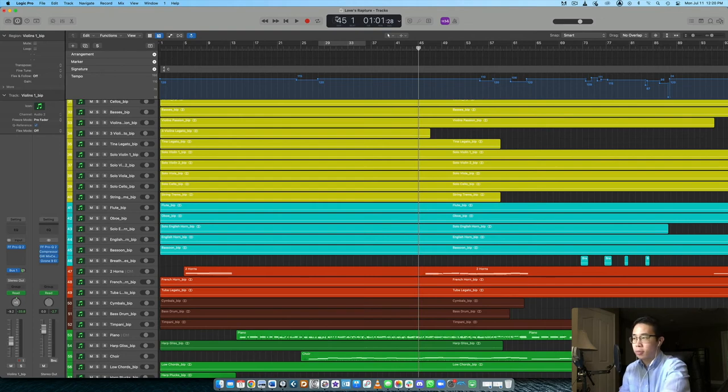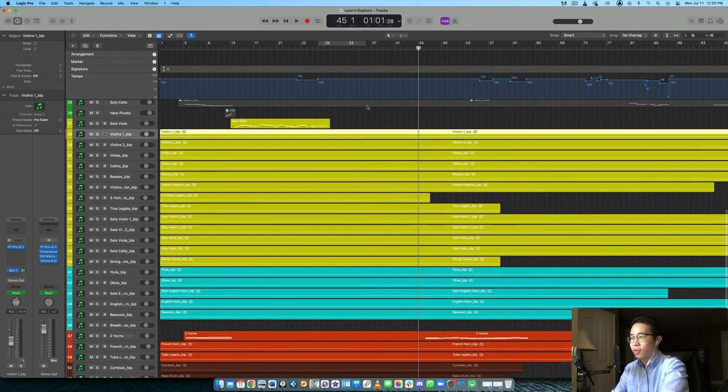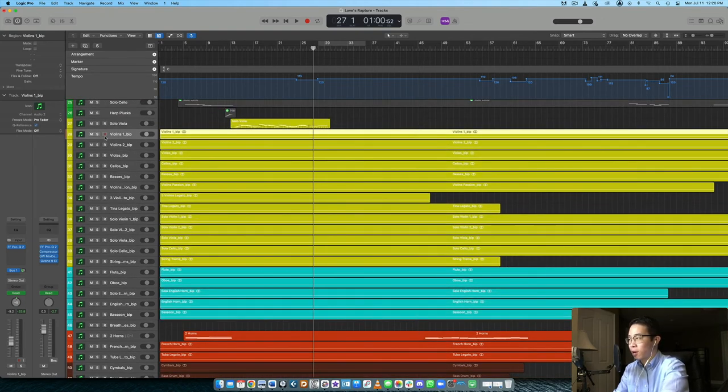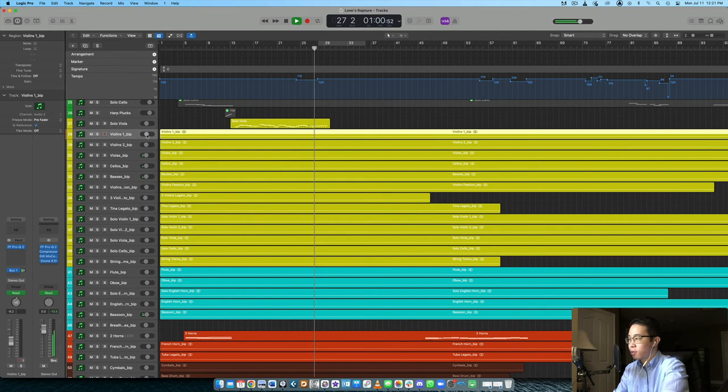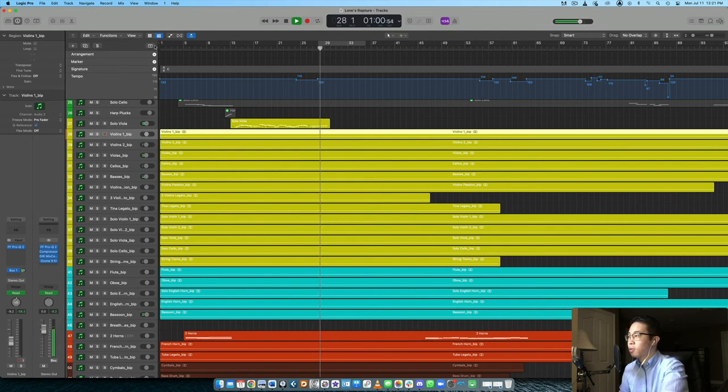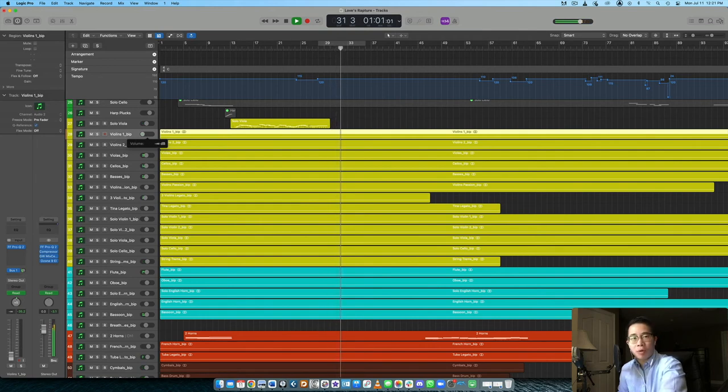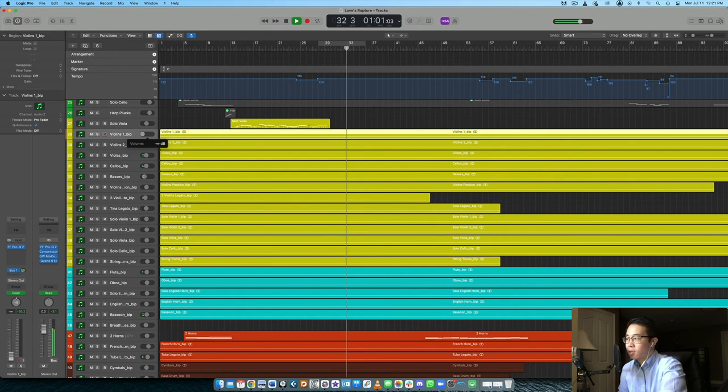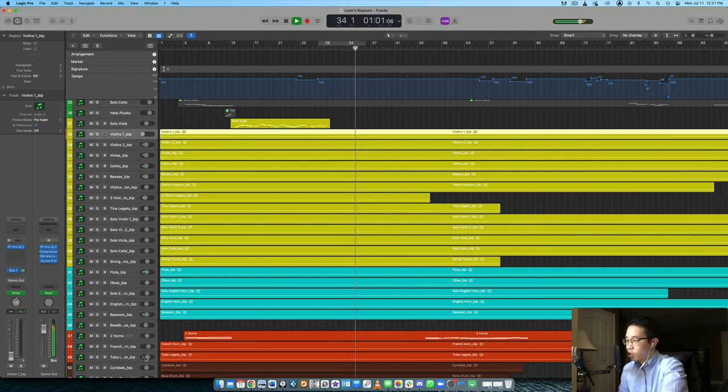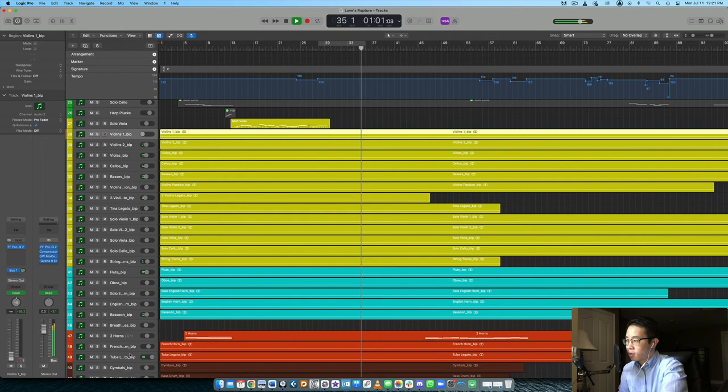So let me show you that example. If I took the violins one and turned it down, so for example, I made it really soft. Then you really not only hear the flute, right? And then let's turn up the tuba on the bottom. Hear how loud that tuba is on the bottom?